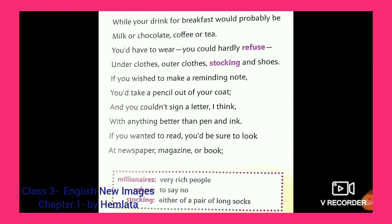And you could not sign a letter without a pen and ink. If you need to write a letter, you need a pen — you cannot write a letter without it. Is there anything better than pen and ink? No. If you wanted to read, you need to look at a newspaper, magazine, or book. When you want to read, make sure you have your newspaper, magazine, or book.